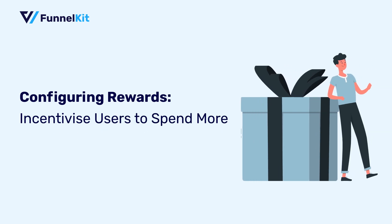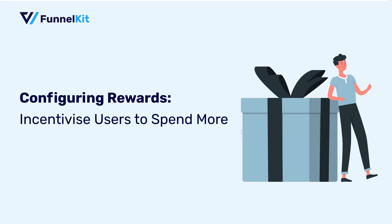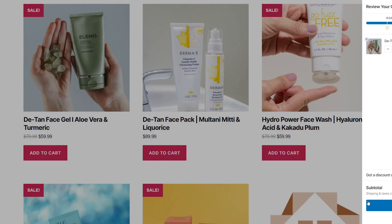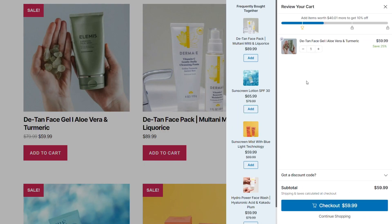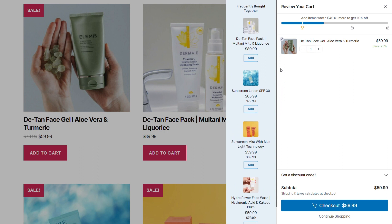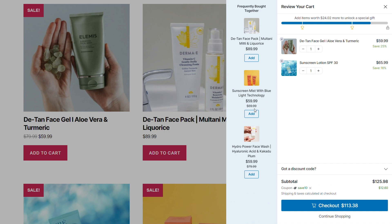Hello everyone! As you know, we've launched the FunnelKit slide-in cart that allows users to click on a cart icon at any given point in their shopping journey and view the items in their cart. Not just that, you can also make relevant upsells and cross-sells to the shoppers that they can add with a single click. These are all relevant recommendations.